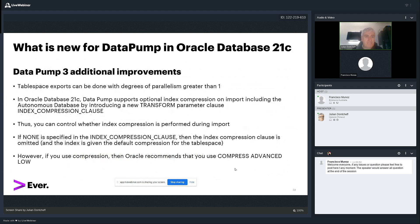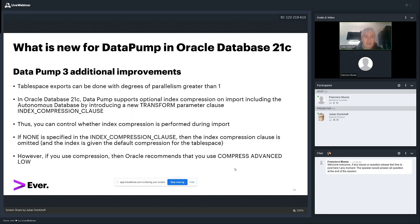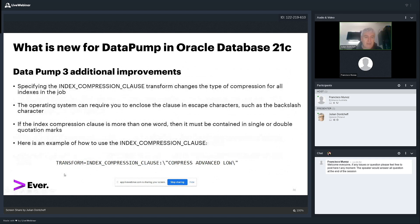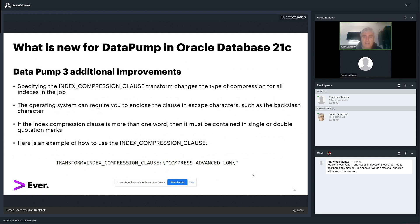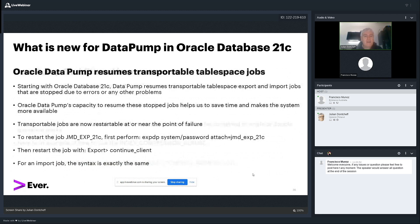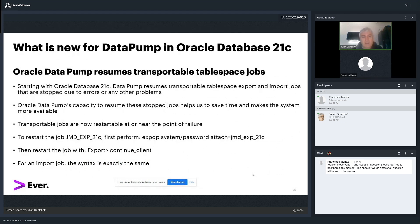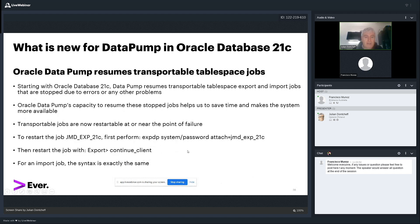Oracle can do tablespace exports with a degree of parallelism greater than 1. In 21c, you can use index compression clause. There is a new transform parameter clause called index compression clause. When you do an import, Oracle can compress all the indexes. And the compress advanced low is being used for the index compression. I think that's the only one for now. Here is how it works. In the import, you put the parameter transform equals index compression clause, compress advanced low. You cannot limit the number of indexes you want to compress. It's either all or nothing. That's how Oracle works. If you want to compress all your indexes, just use that in the import command. Also, in 21c, data pump can resume transportable tablespaces, both export and import jobs. They might stop for some reason or an error. It's very easy. You just need to connect to the job and then run continue client. It's the same way done in export and import. This is new in 21c. This is for transportable tablespace jobs.